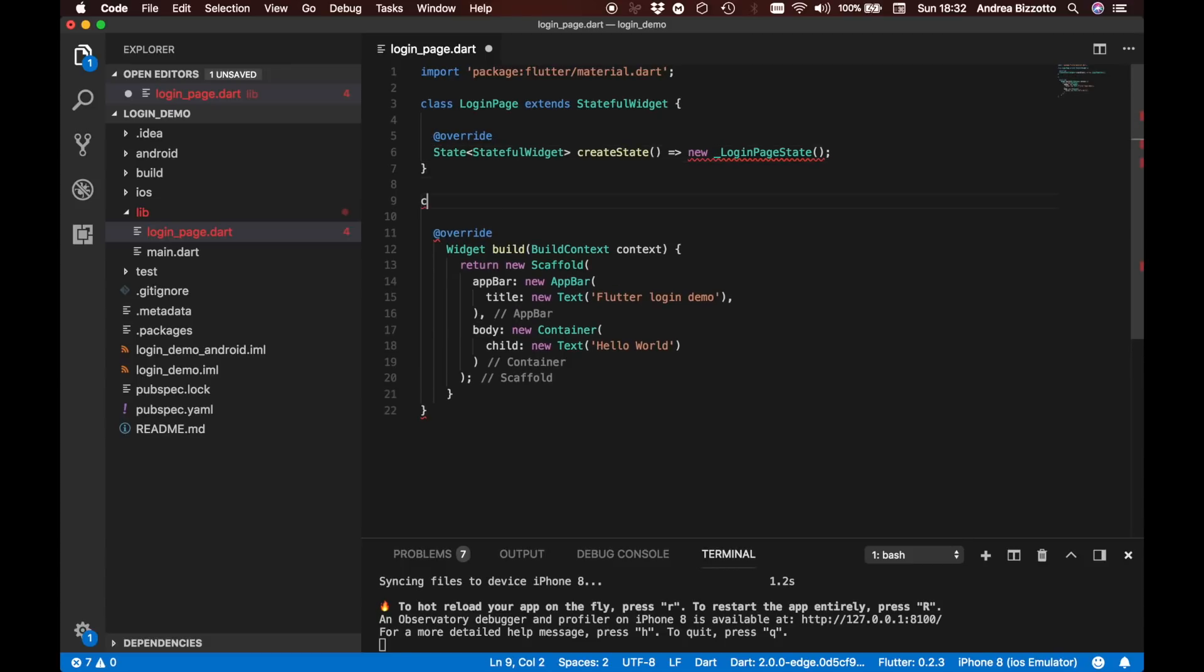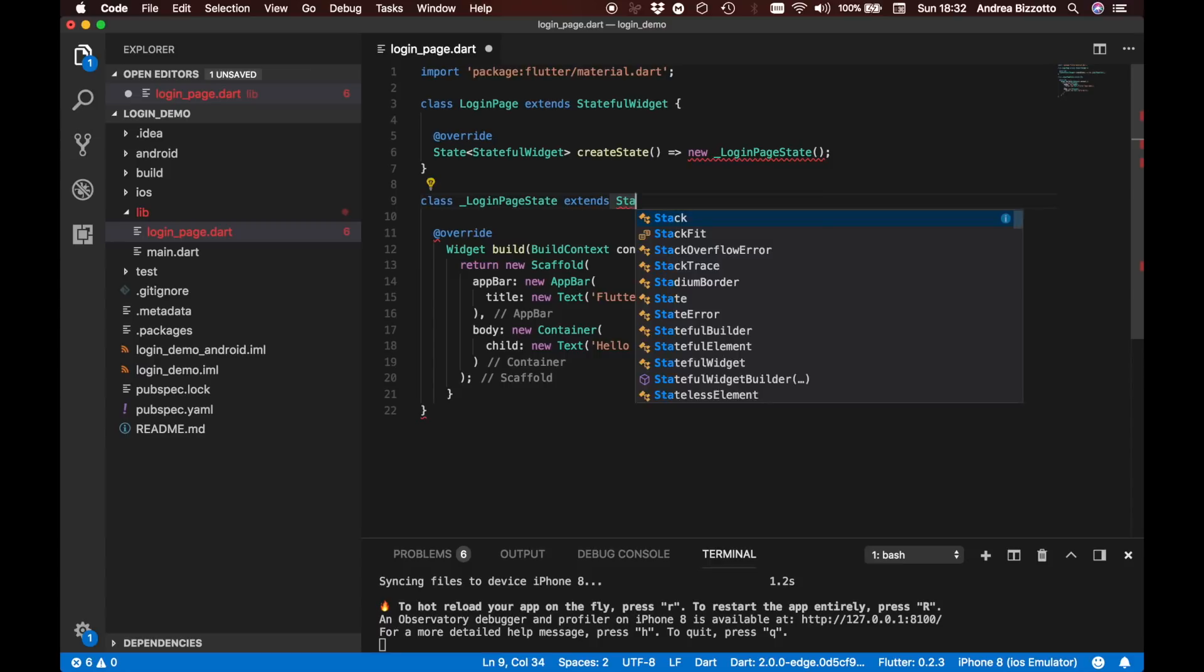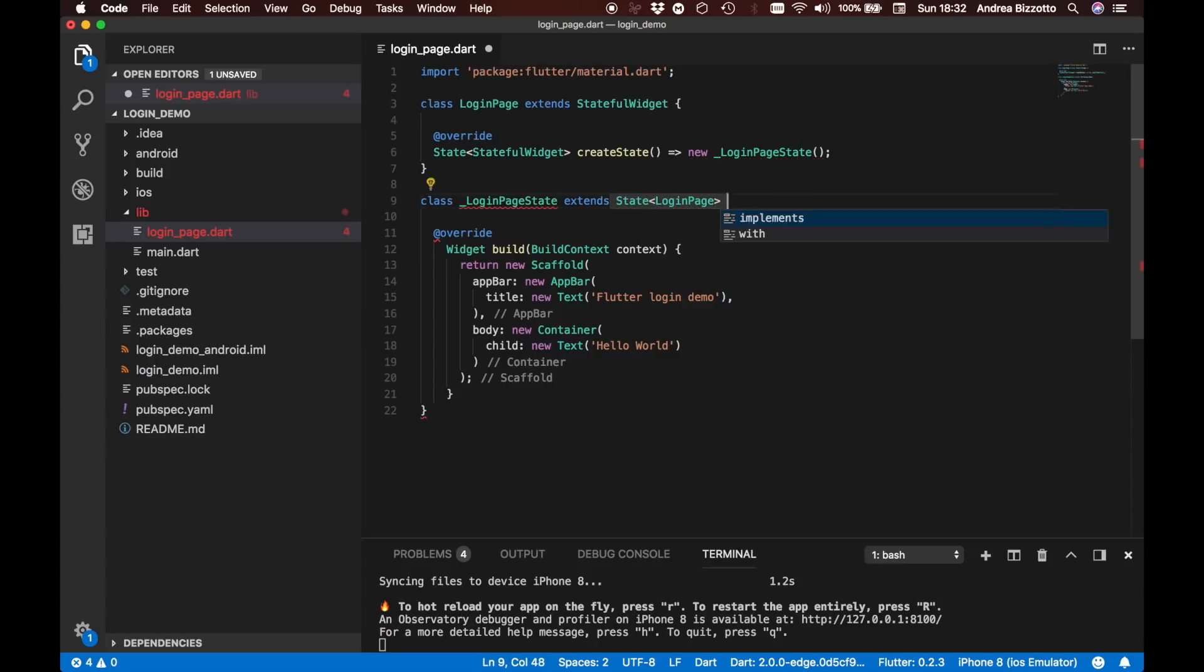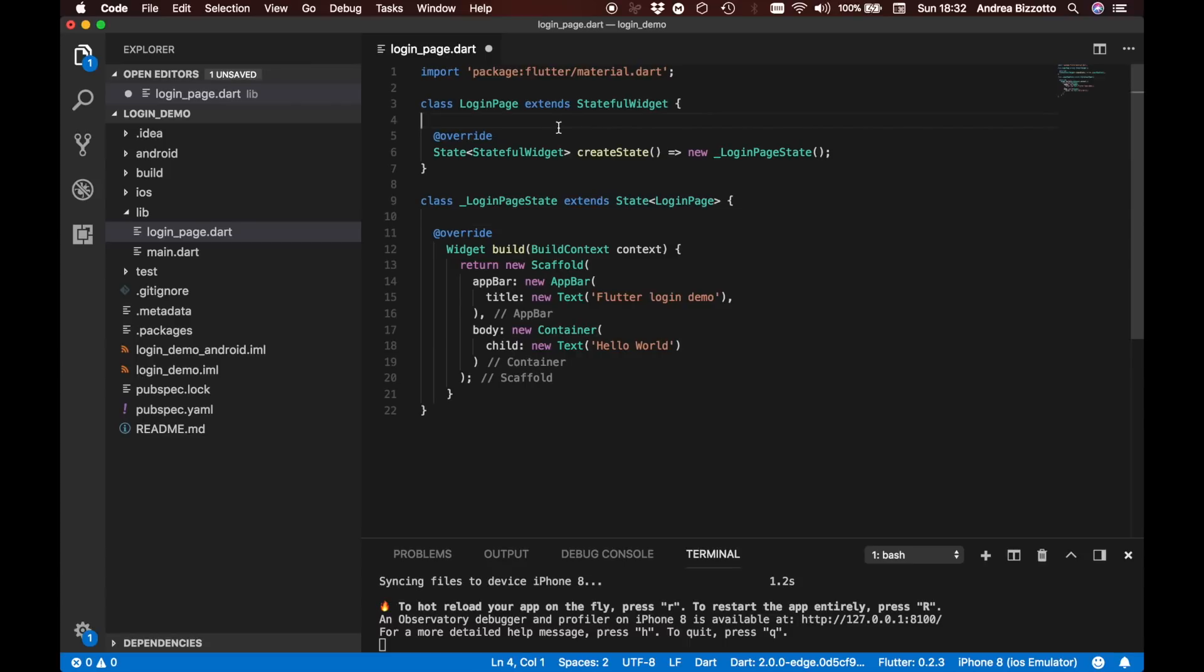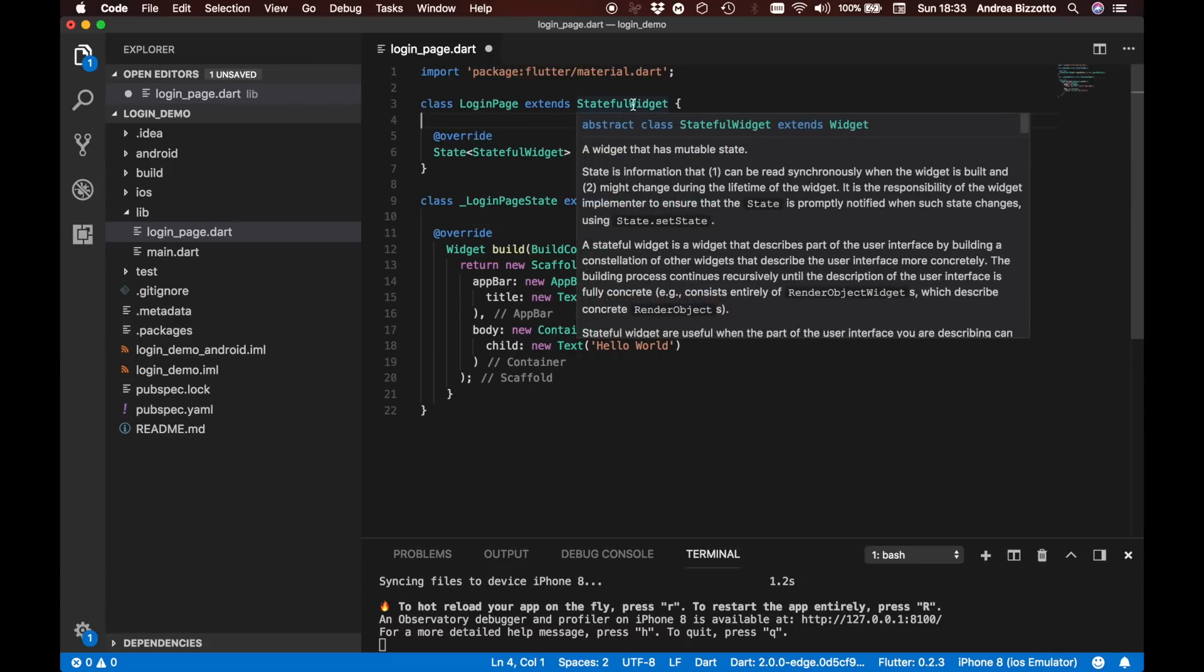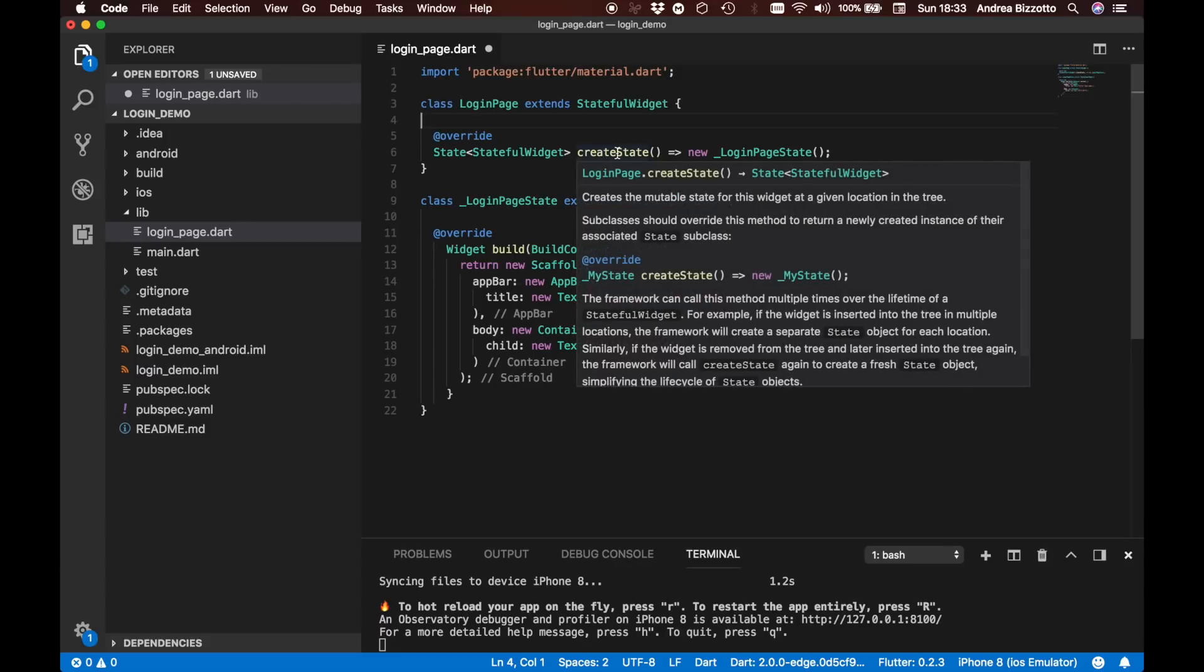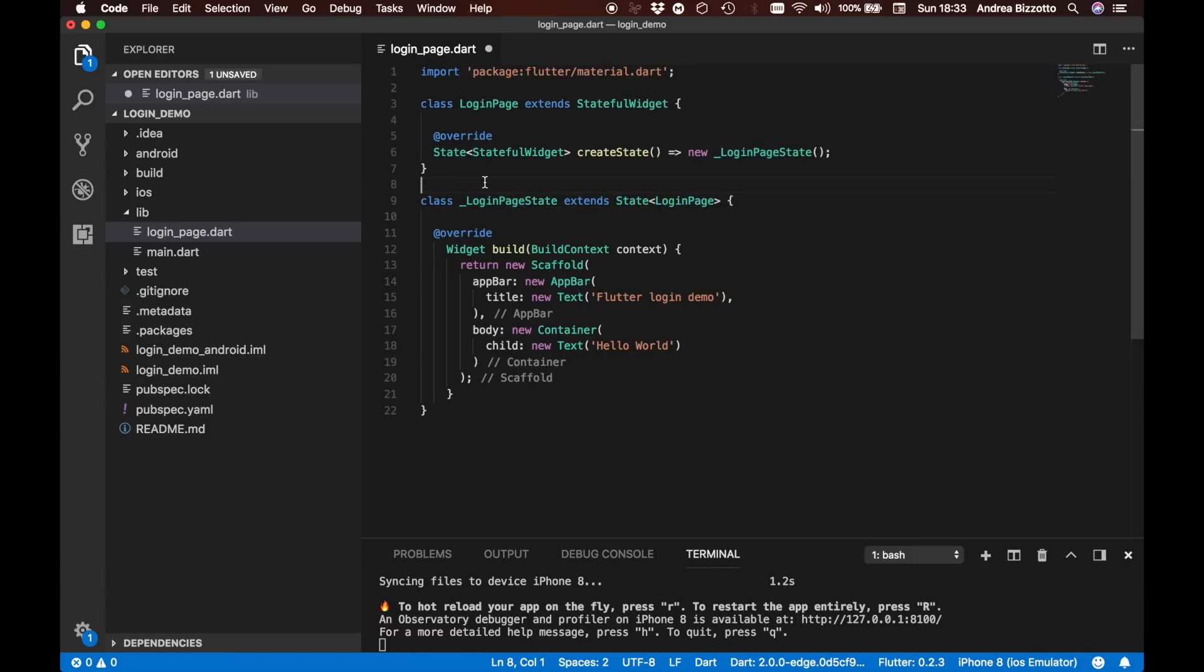We are going to then say that we create a class called LoginPageState which extends State of LoginPage. This is all we have to do at a minimum to convert a stateless widget into a stateful widget. You rename the base class into StatefulWidget. You supply a createState method which creates a new class and this new class extends State of the original class. You will see this pattern over and over when you create Flutter apps.